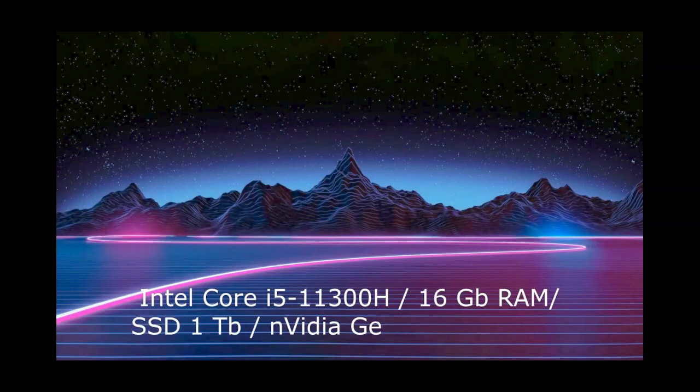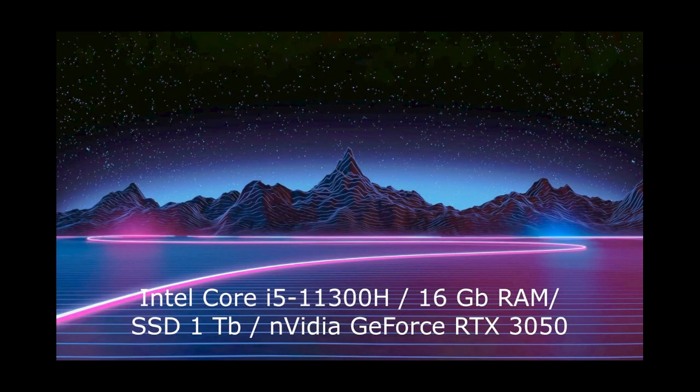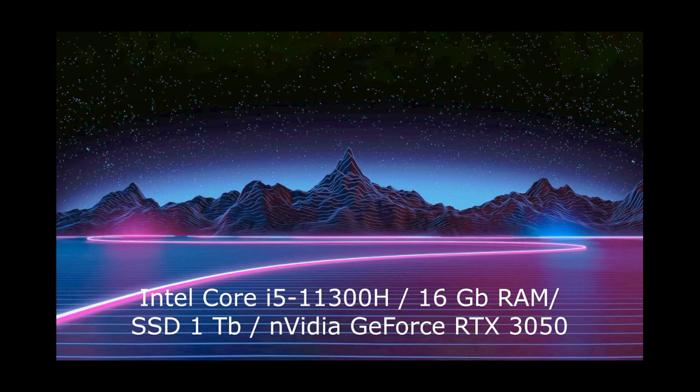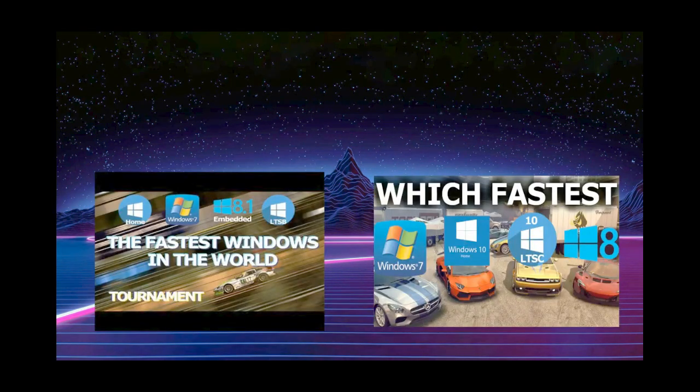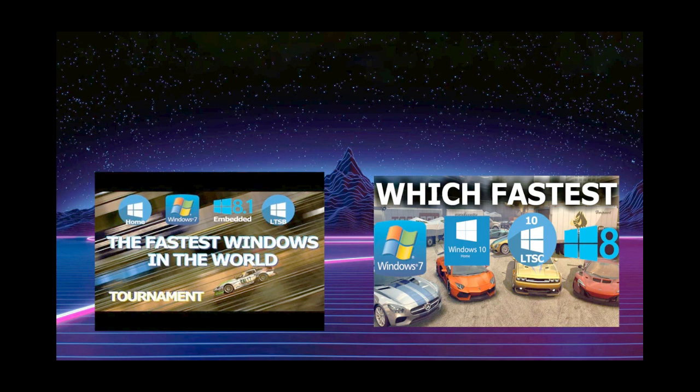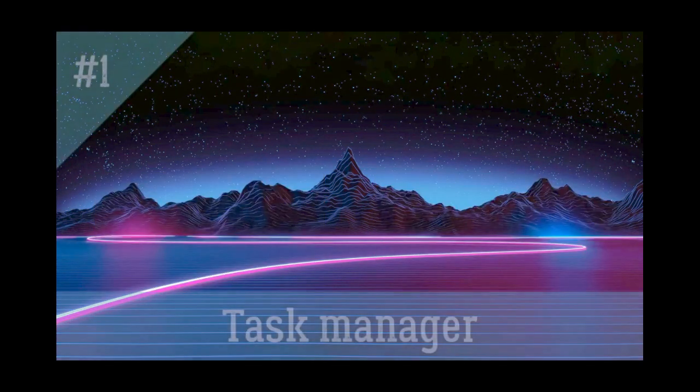And one more detail of the experiments, they were carried out on a laptop with these characteristics. So, we will apply the results to modern PCs, with the processors that are officially supported by the 11th version. And we will not apply them to older and weak computers. For them, it is better to use systems that we tested in these videos. Well, let's start testing.